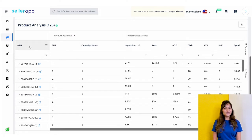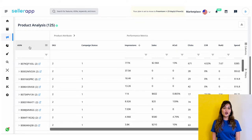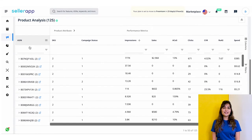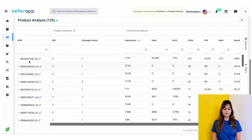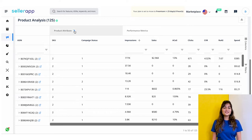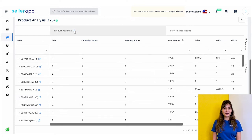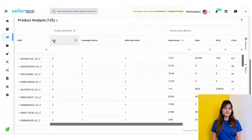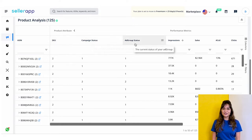Let's take a look at each one of these sections separately. Starting with ASINs — your products will be found in this section. Remember that an ASIN can appear in multiple campaigns or ad groups. Now let's talk about product attributes. You can see all the columns by clicking on the arrow next to the product attribute. This section displays important information such as your product's SKU, campaign status, and ad group status.